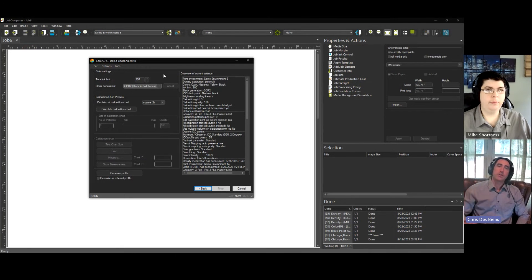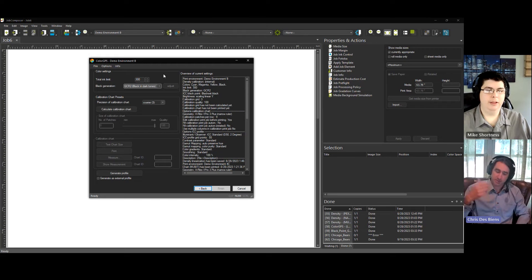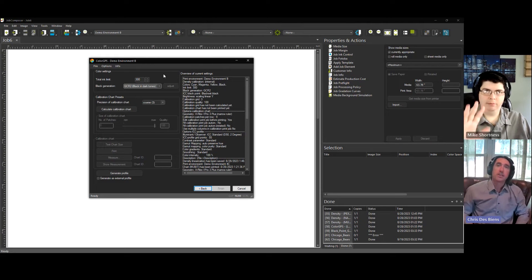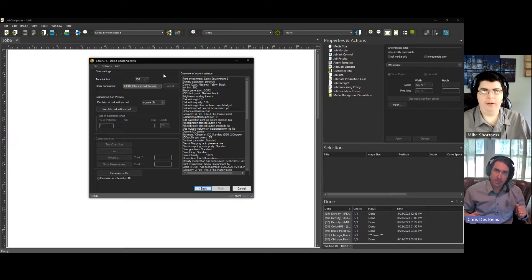Hello everyone, and welcome to today's Quick Tip. I'm Chris, and I'm here with Mike. And today, we'll be talking about GCR settings in Ergosoft.